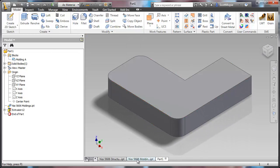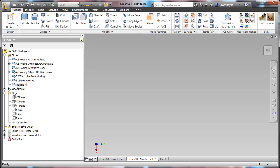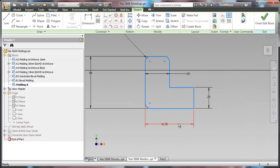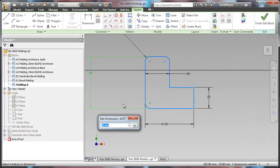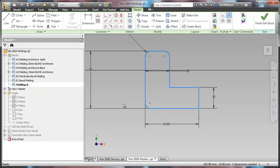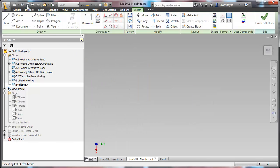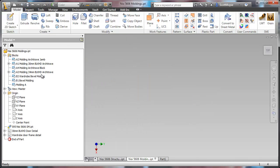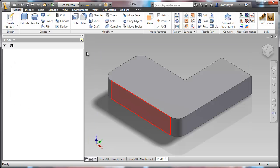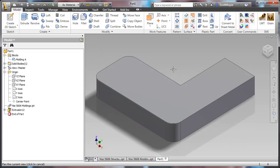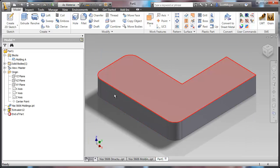And later on, any changes that you make to the profile in here get updated in here. Here you are!